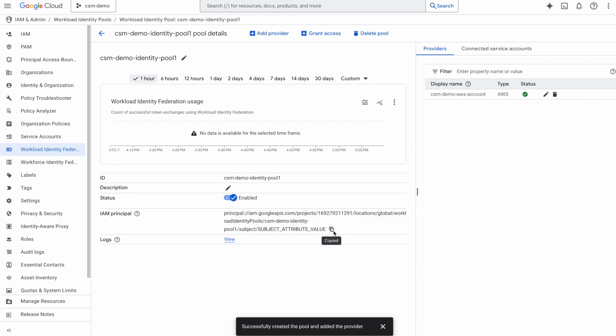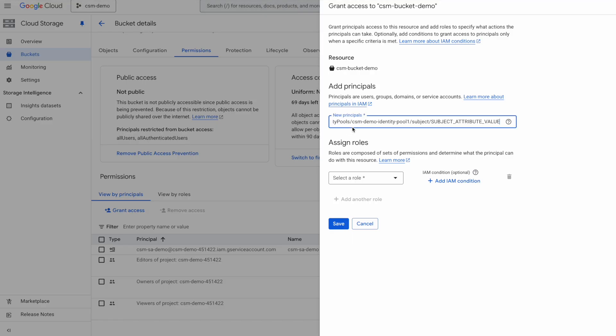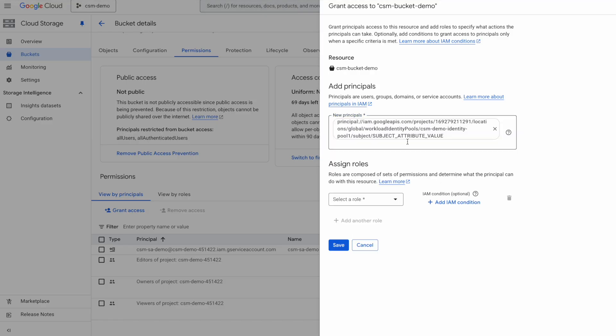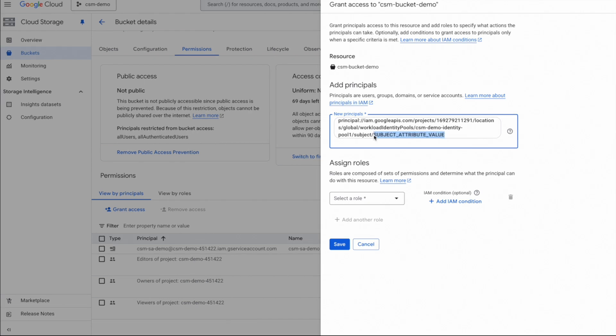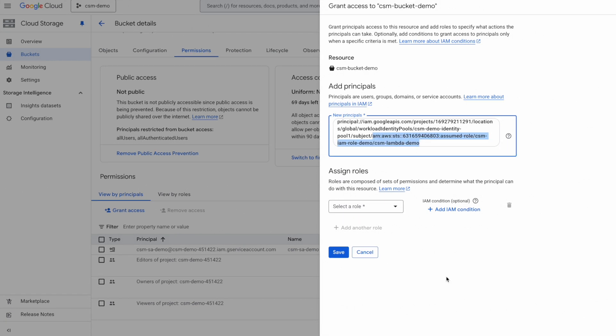Now, this is where the attribute mappings we did earlier become very important, as we need to provide the subject attribute value based on our mappings. If you recall, the attribute mapping for subject value that we provided was assertion.ARN, meaning the ARN of the AWS identity making this request. So let me copy and paste that ARN from AWS right here. This ARN is the assume role ARN. The CSM IAM role demo is the IAM role attached to Lambda, and CSM Lambda demo is the name of the Lambda function.